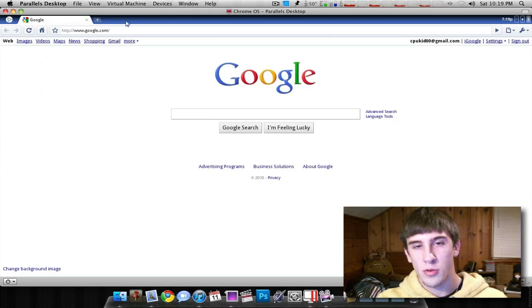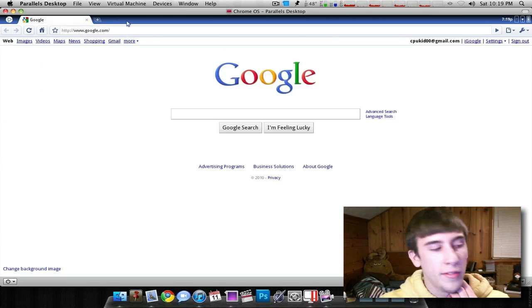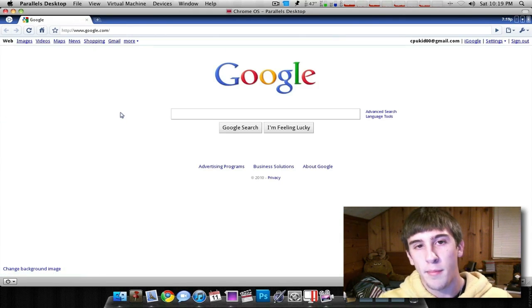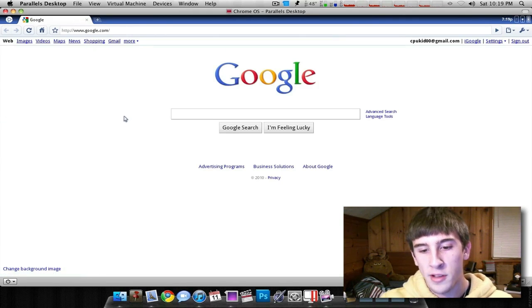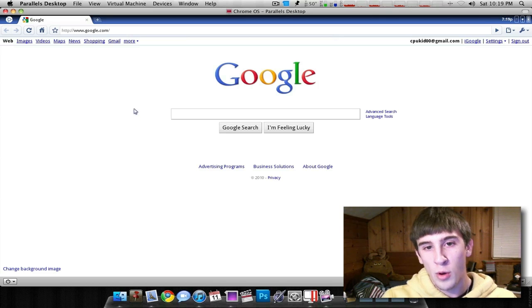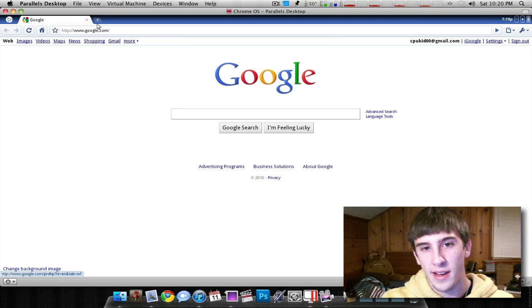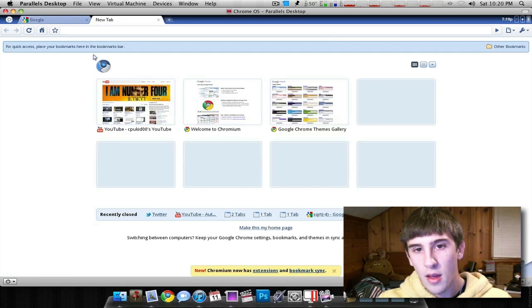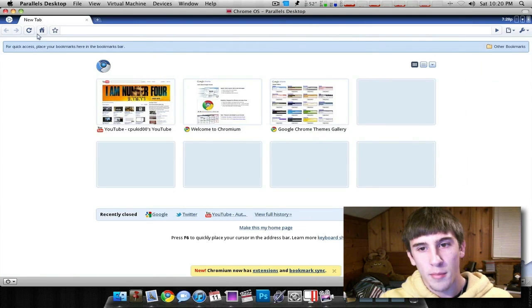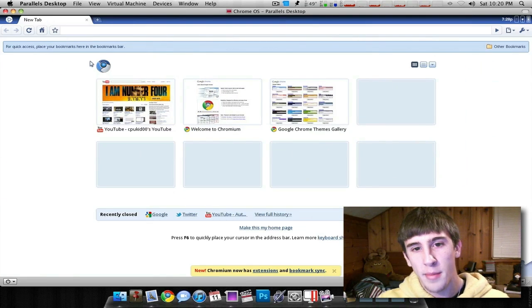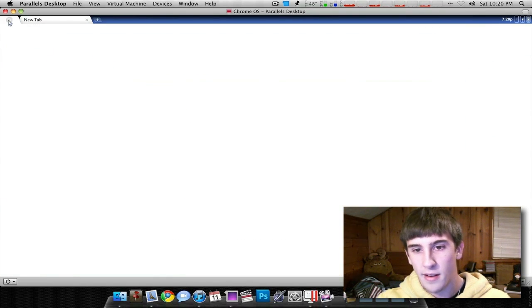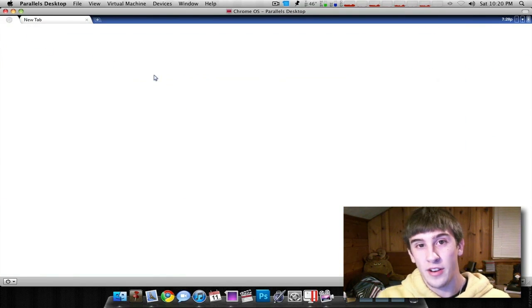It's very familiar if you use Google Chrome. But even if you don't use Google Chrome, it is my primary web browser, by the way. But like I was saying, if you don't use Google Chrome, you will get used to it very easily. There's really not much more to say about it.